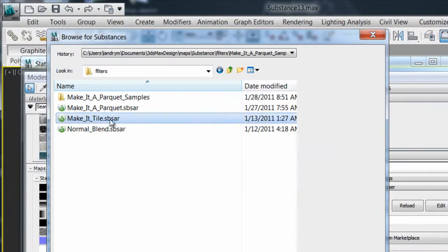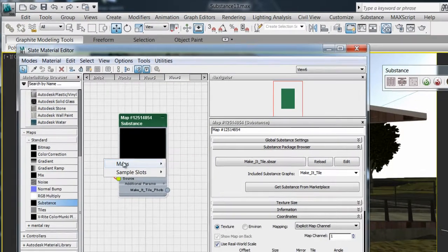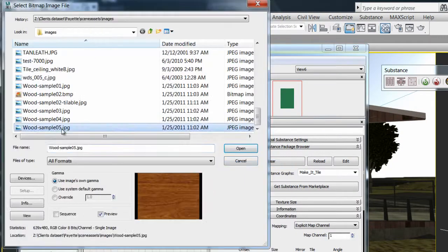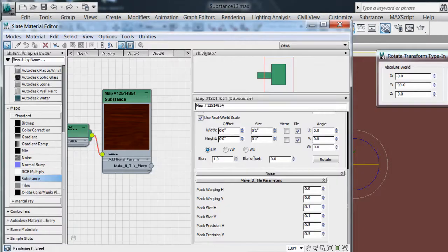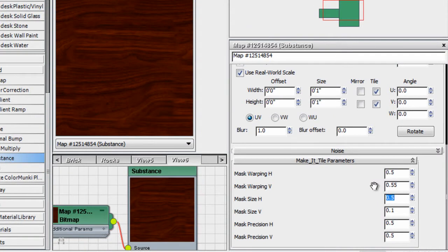Then, the Make It Tile filter will allow you to fix a texture that is not tiling properly and make it tileable for your needs without having to go through a third-party software.